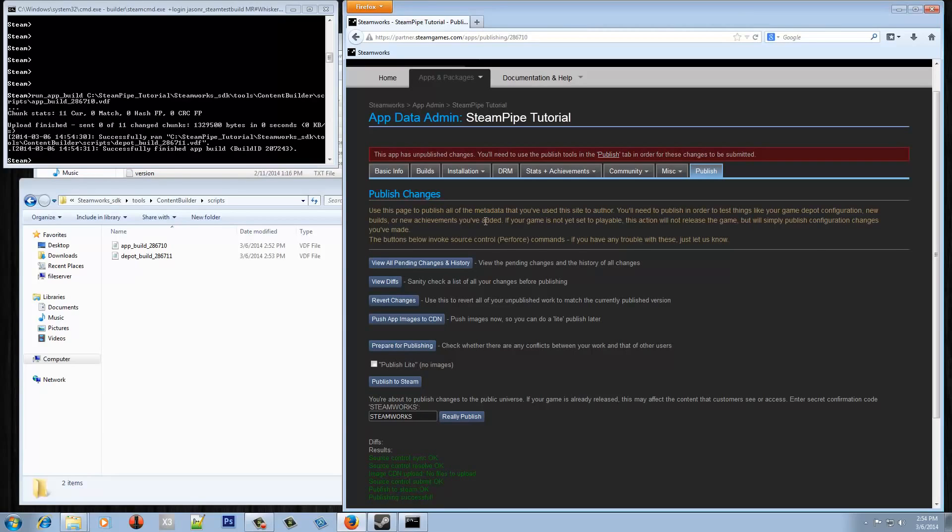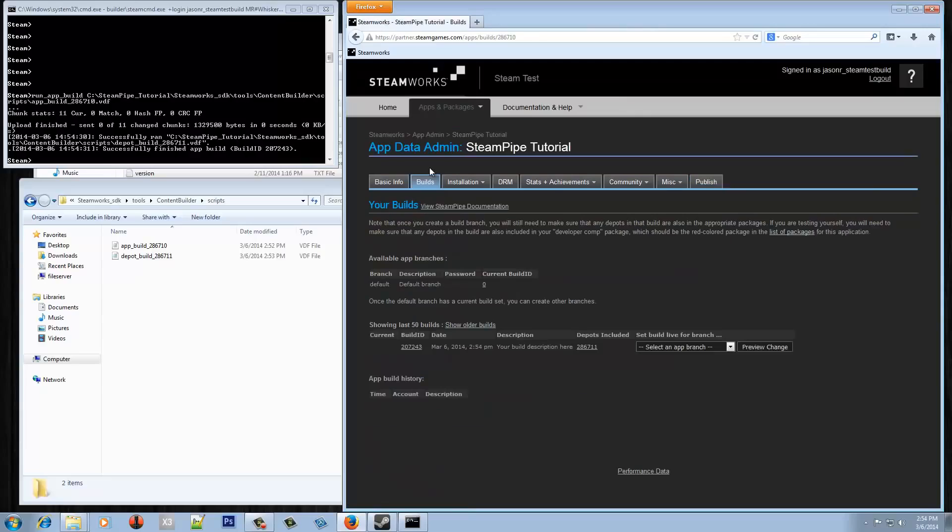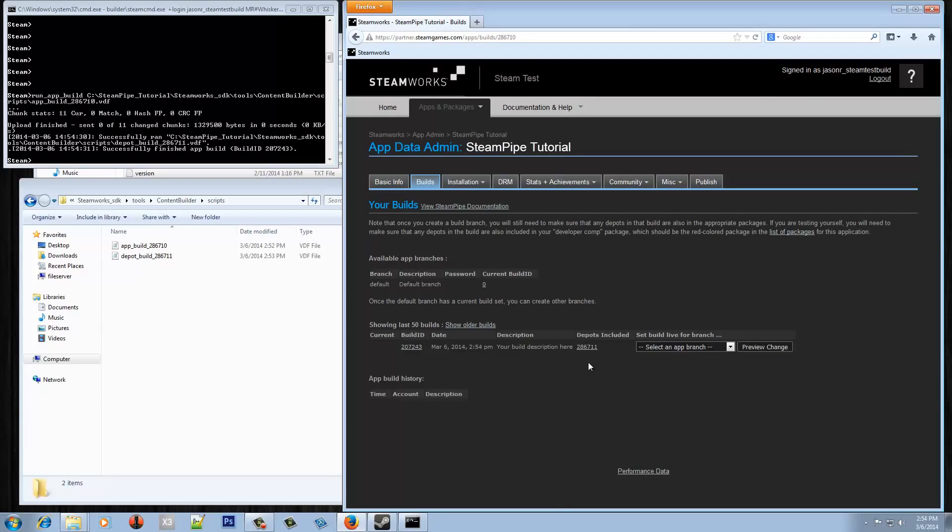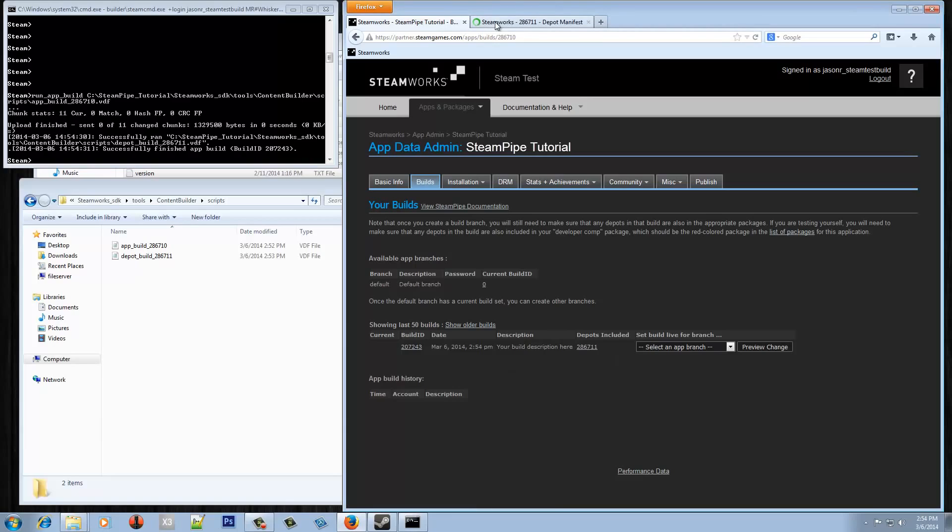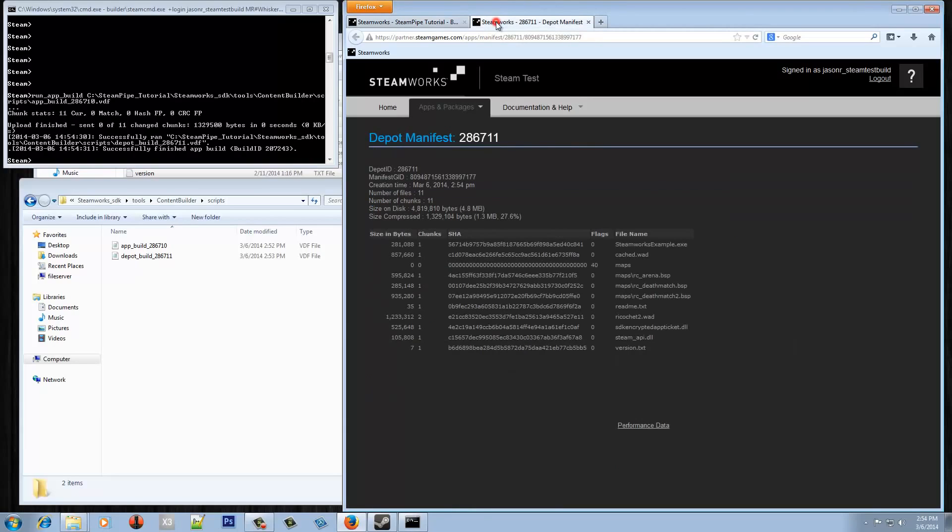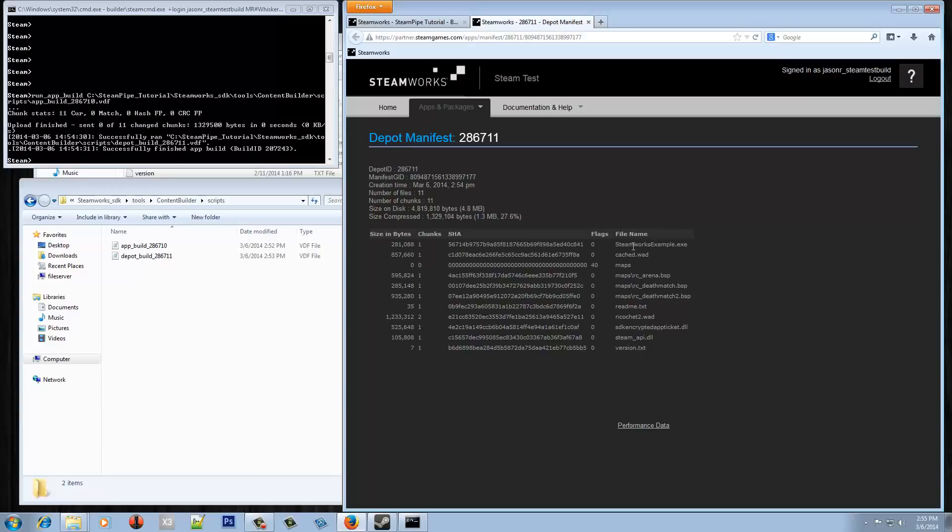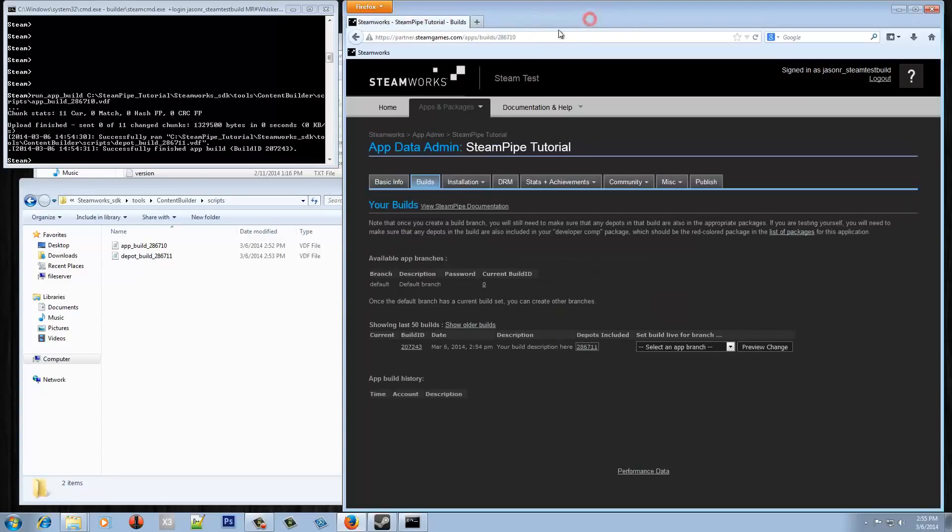So the next step after we do that is we go to the builds tab here and as you can see we've actually got our description here. We've got what depot is being used in this build, and if we want we can even inspect that just to see what we've got. So again this is kind of essentially what steam is going to download if that build is set live. So we've got all the files that I essentially told it to package up. That size looks about right.